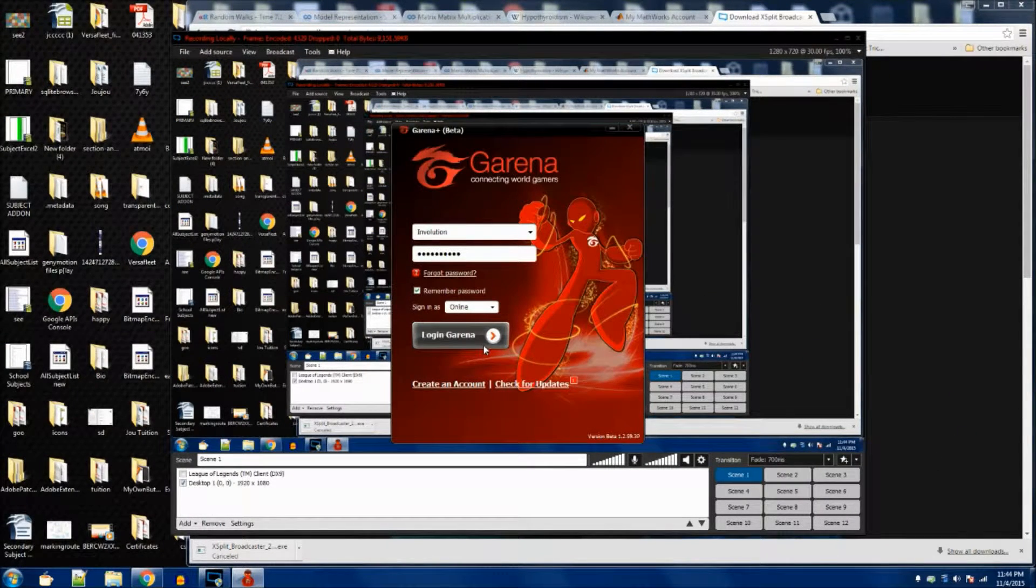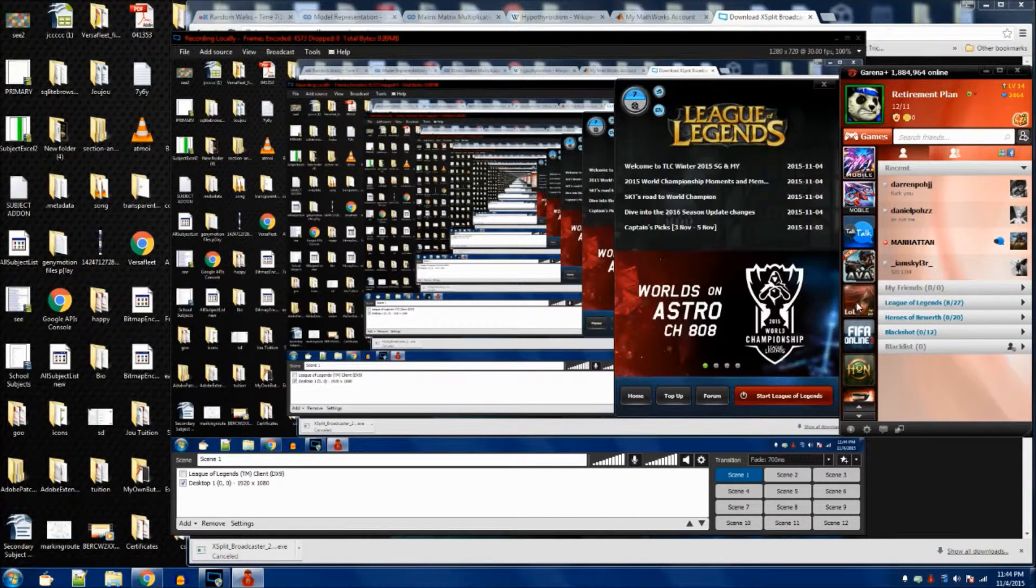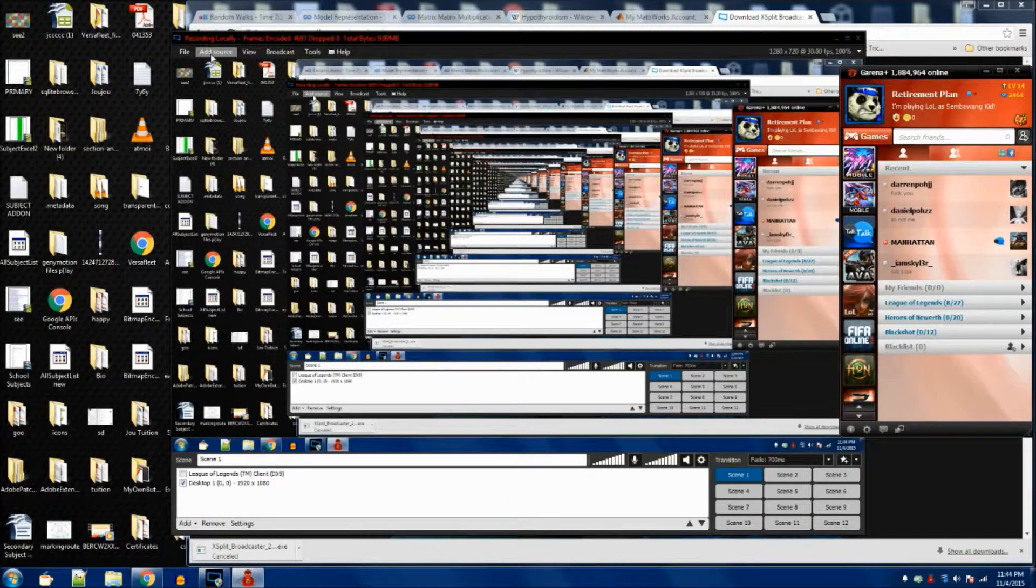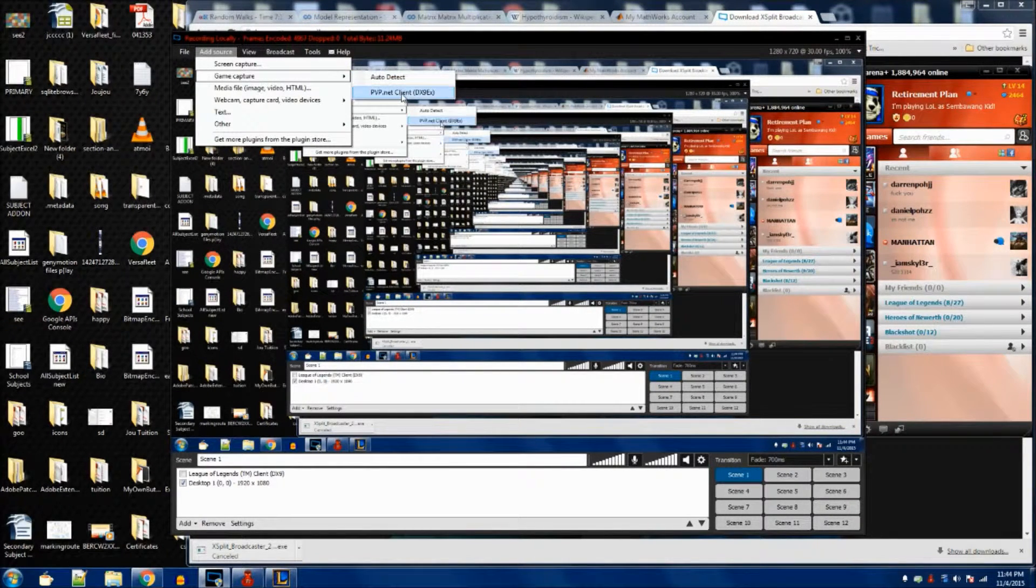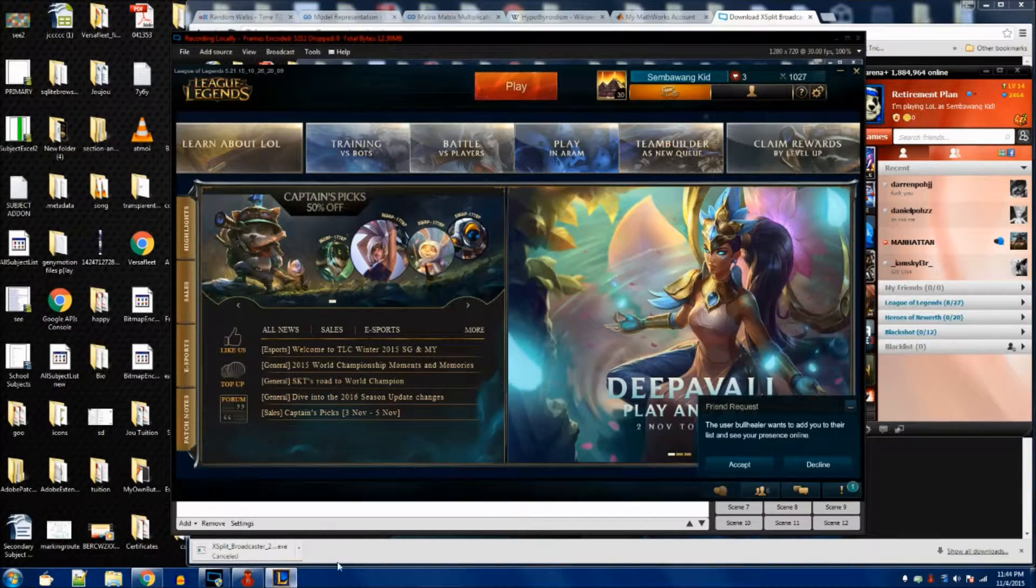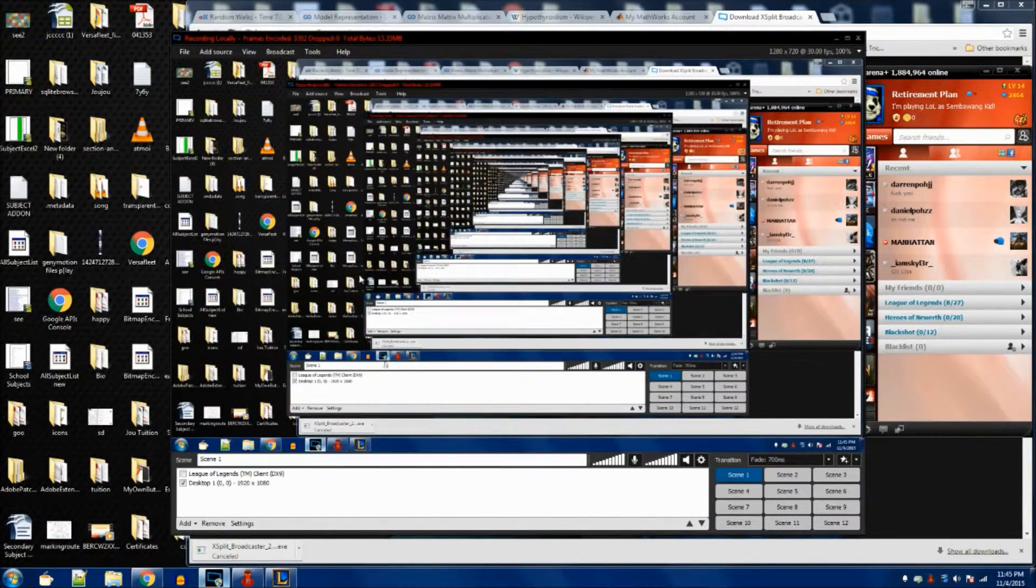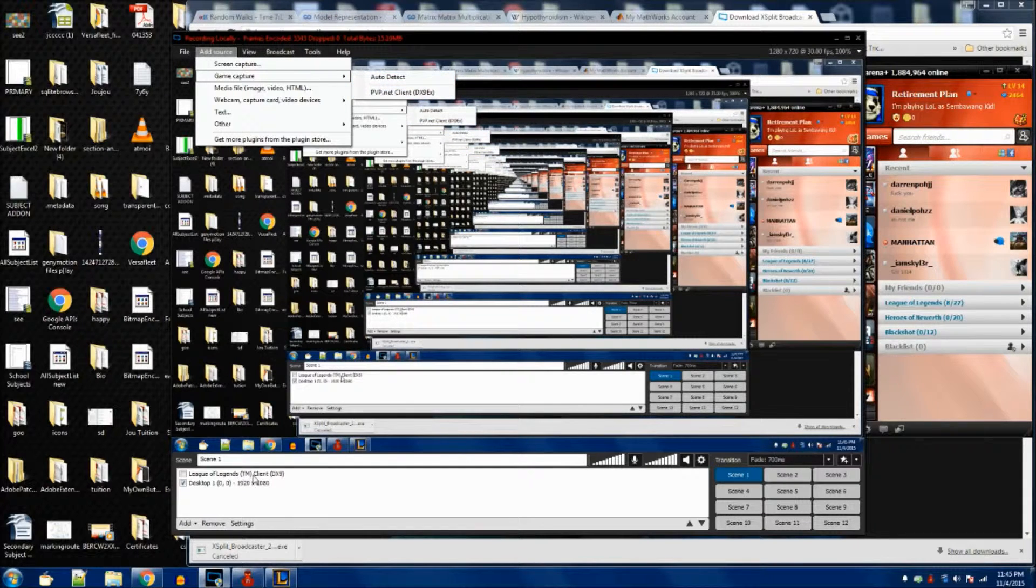Of course, you need to sign in and all that stuff. Start your LOL, then you can go and add your source. Right now, this is the additional thing that will come out. Since I already added LOL before, it will just come out. If the LOL client doesn't appear, you just click auto detect. It will detect some sort of game. After you click on this and wait for it to load about 15 seconds, you will see this game auto detect change into LOL. Over here, I'm going to delete this away since I don't need this.